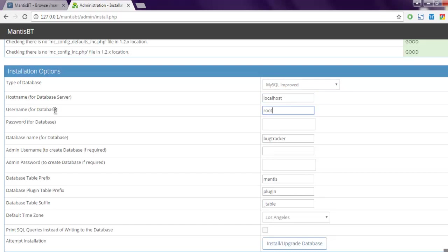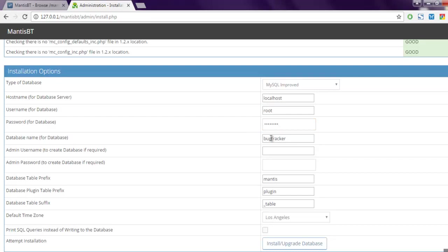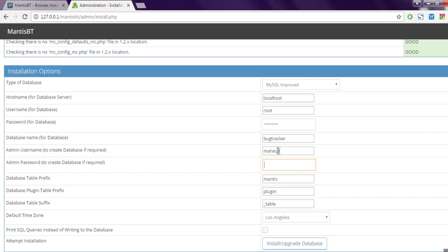Next, you have to type the password. In my case, my password is here. Then the name of the database—it will choose 'bugtracker' as the database name. If you want any specific admin username, you can choose that as well. I'm going to choose 'mahesh' and then the password.